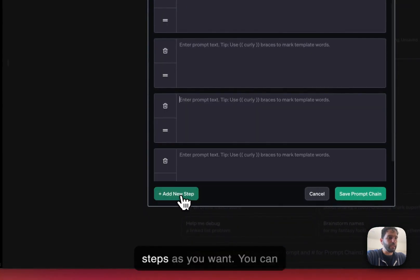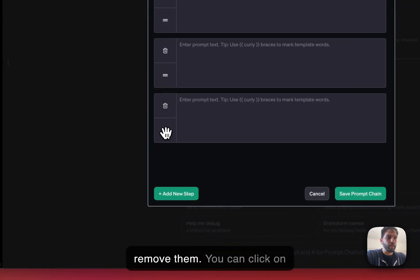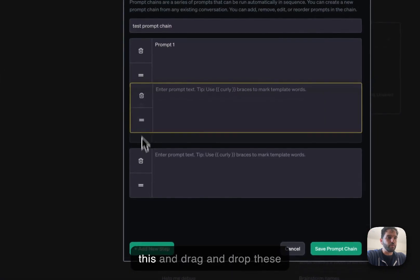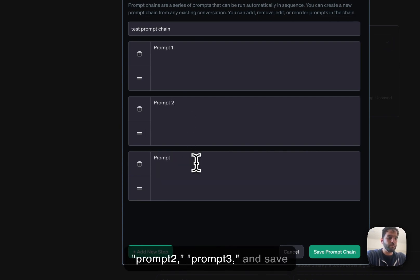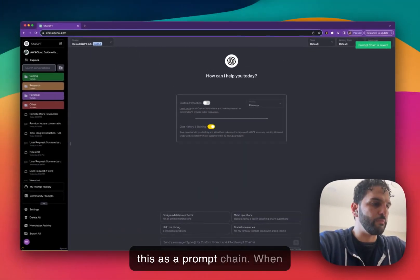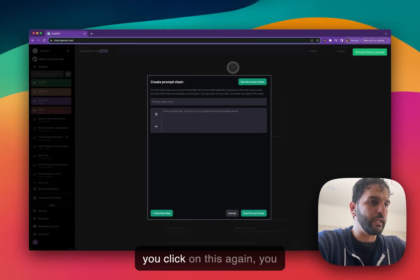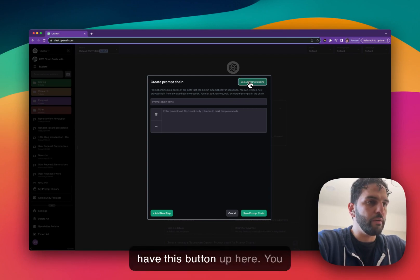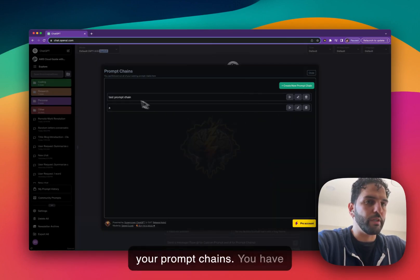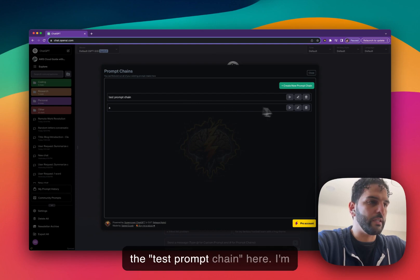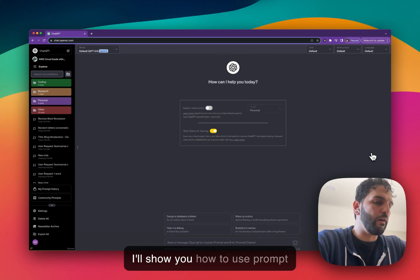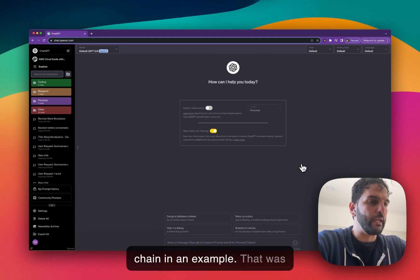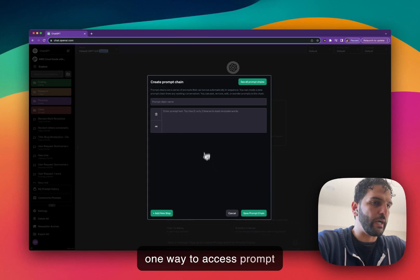When you're in this window you can add as many steps as you want, remove them, click and drag-and-drop the prompts, and say 'prompt two,' 'prompt three,' and save this as a prompt chain. When you click on that button again, you have a button up here to see all your prompt chains — you can see the test prompt chain we just created.